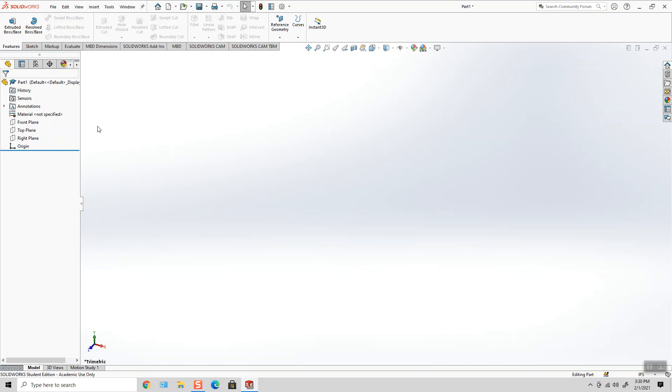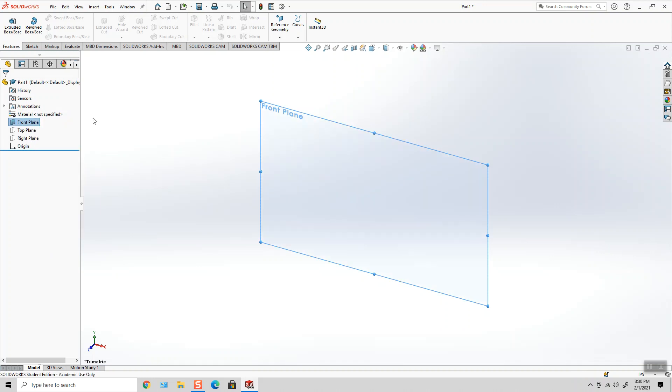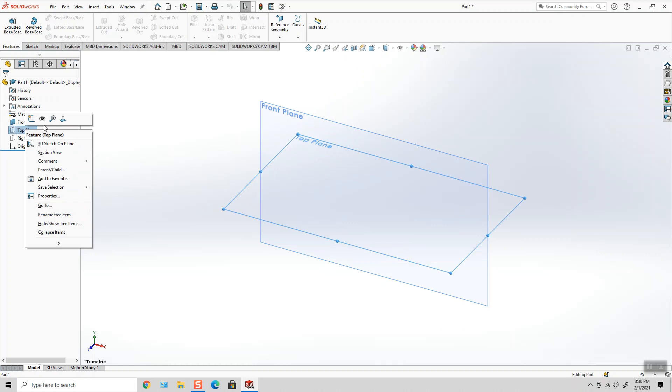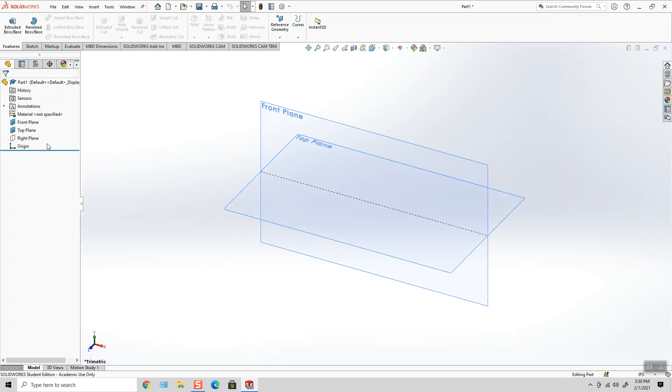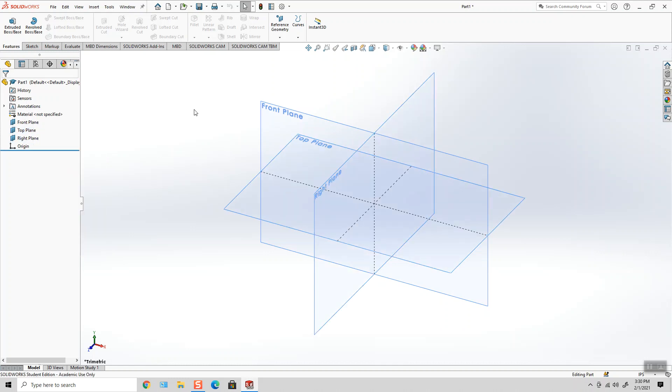I can hide them or show them at any time. Right-click, hit the eyeball to show each one. Some students like to see them, some don't.